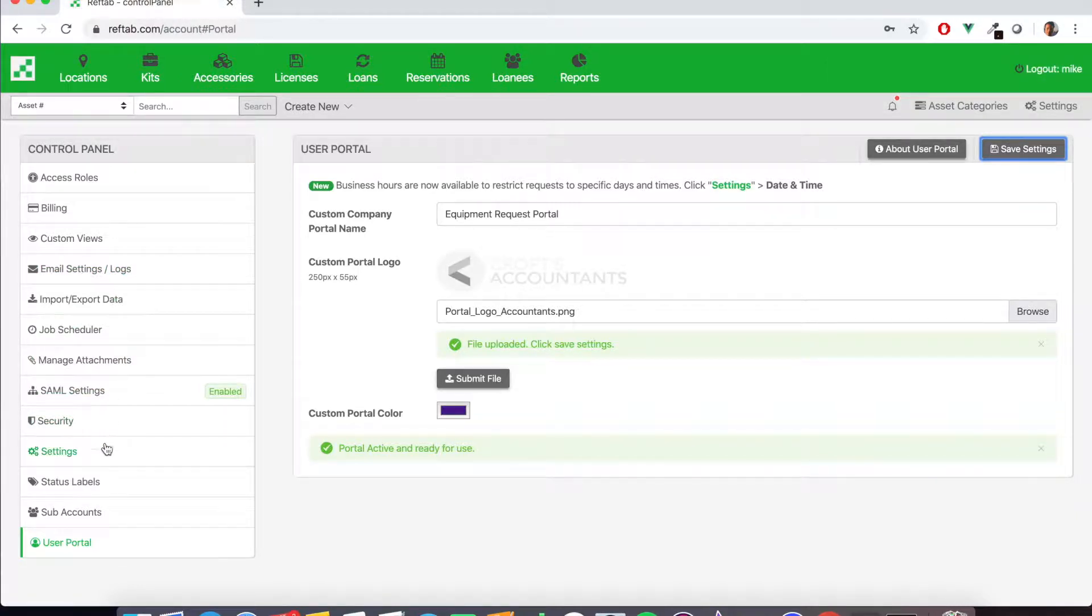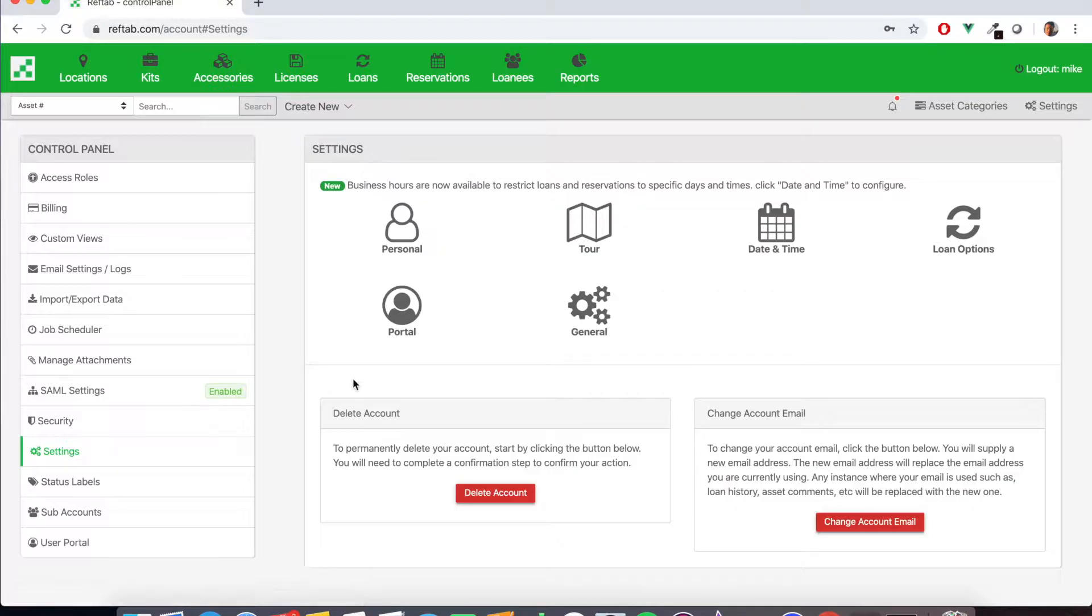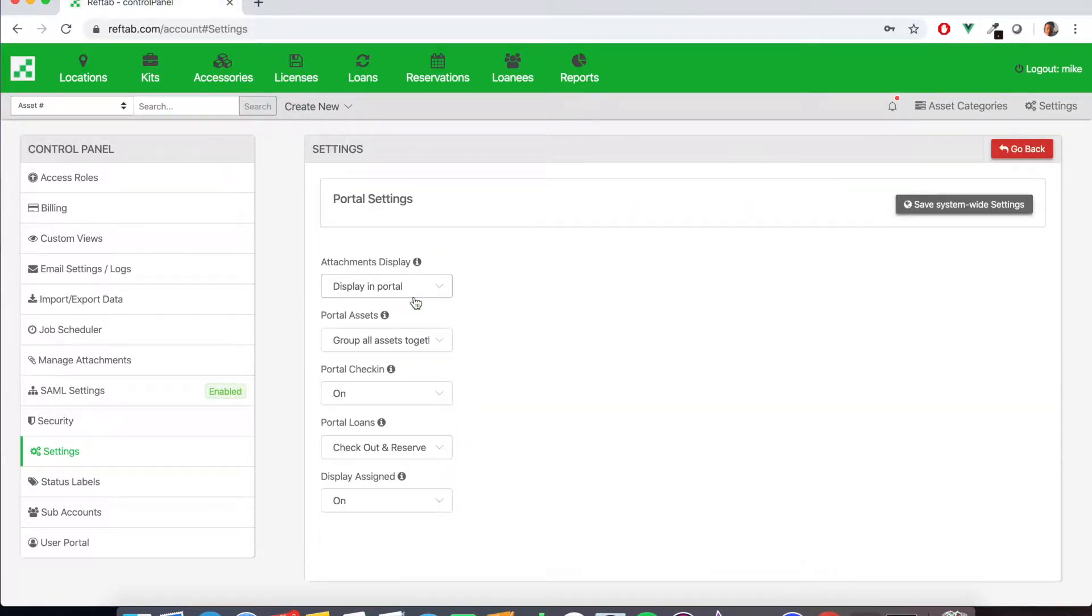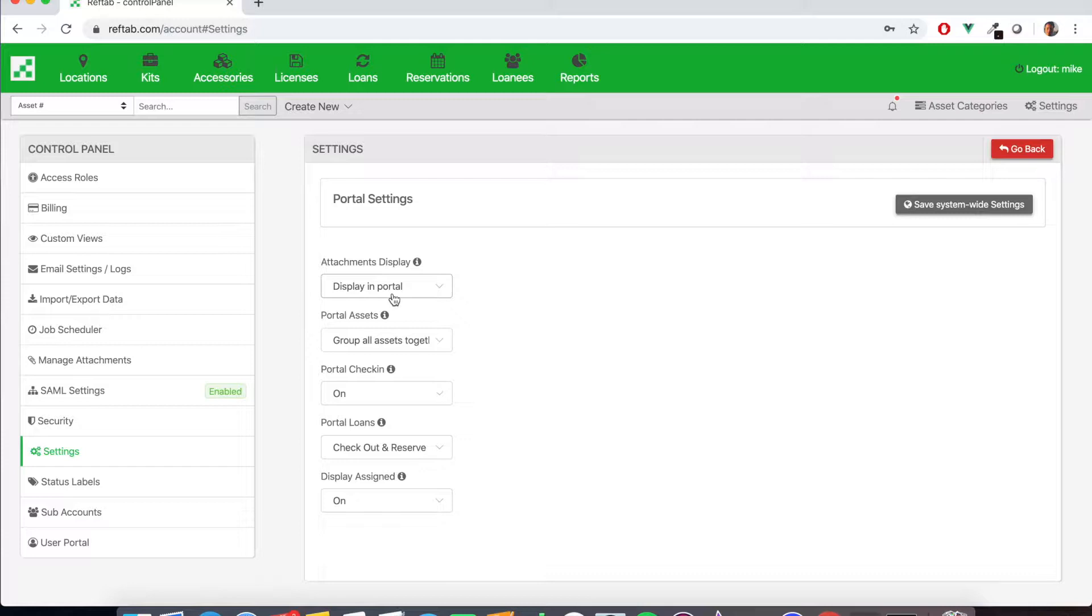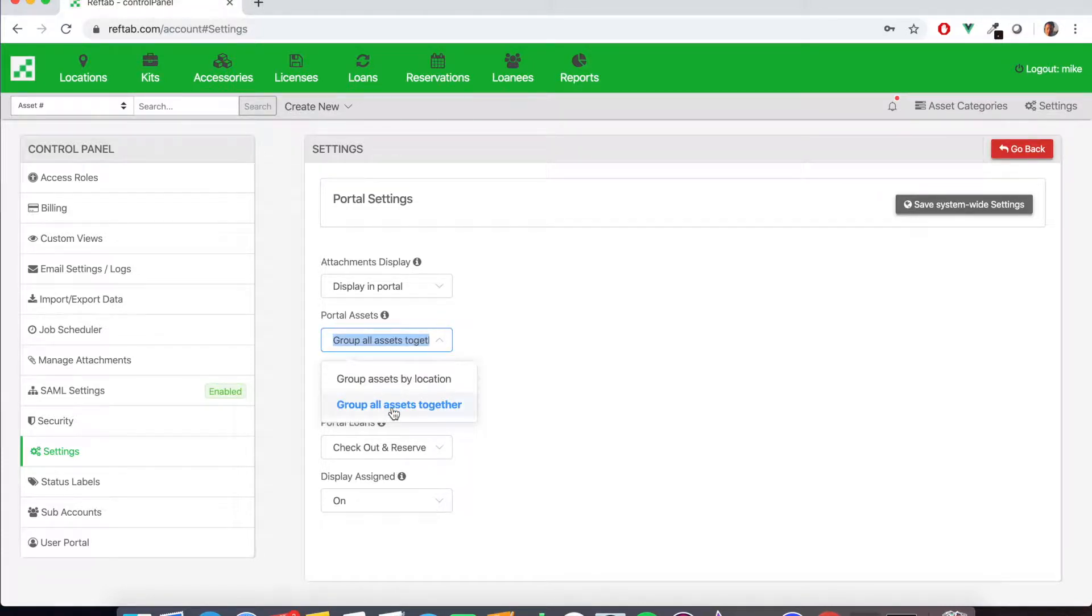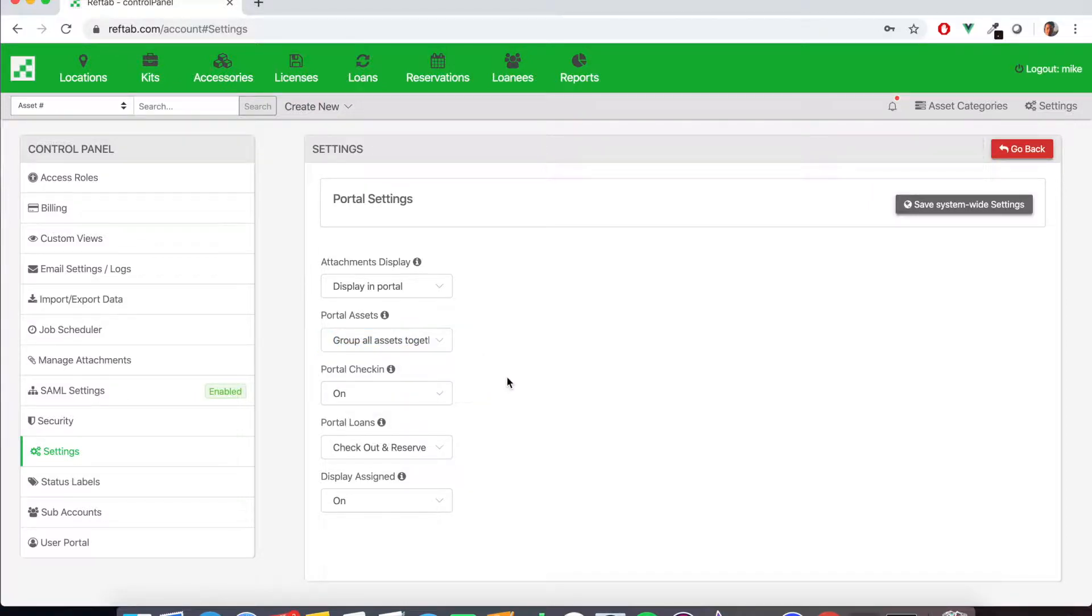So next we're going to go back to the main settings menu and we're going to click portal. Now these are the specific settings for the portal such as displaying attachments in the portal. This is good if you need to display PDF files for the users to download. These portal assets allow you to group assets by location or all your assets together.